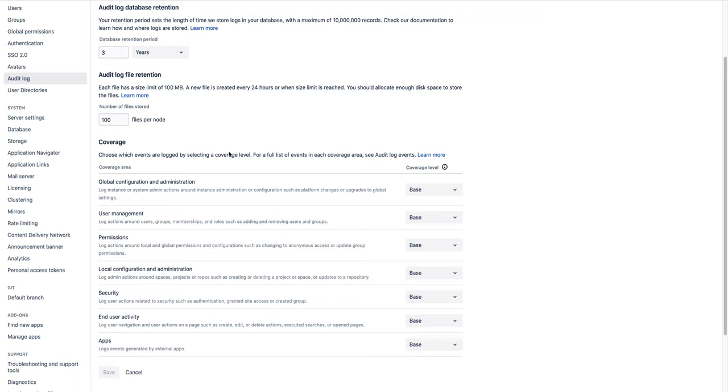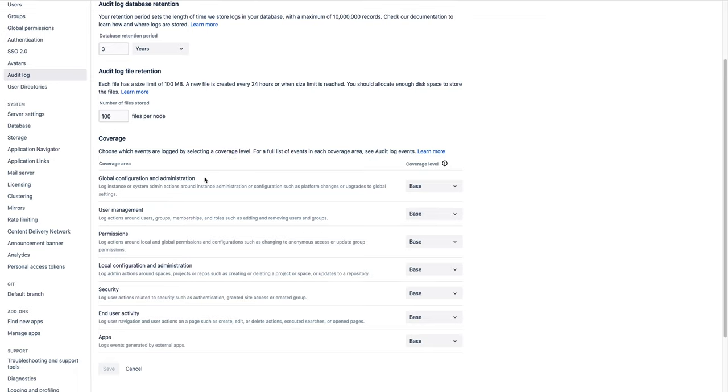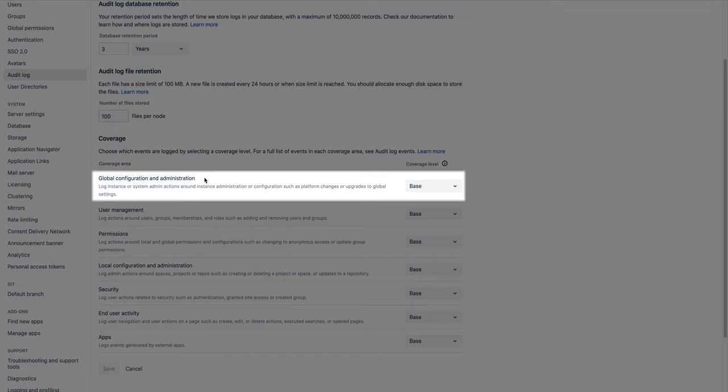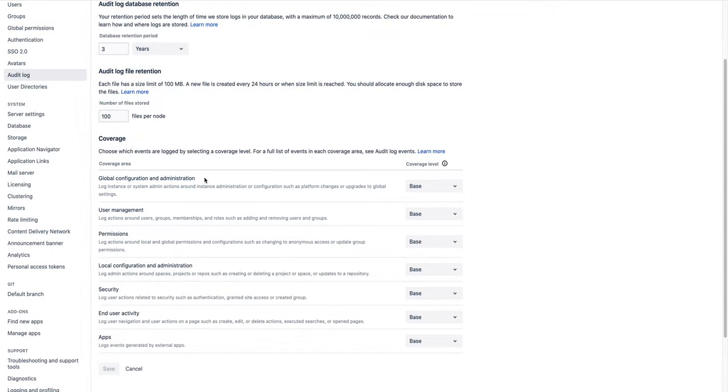Now onto the coverage areas. Global configuration and administration logs events when an admin makes changes to the global settings. For example, events like changing the Bitbucket URL or disabling Git LFS.